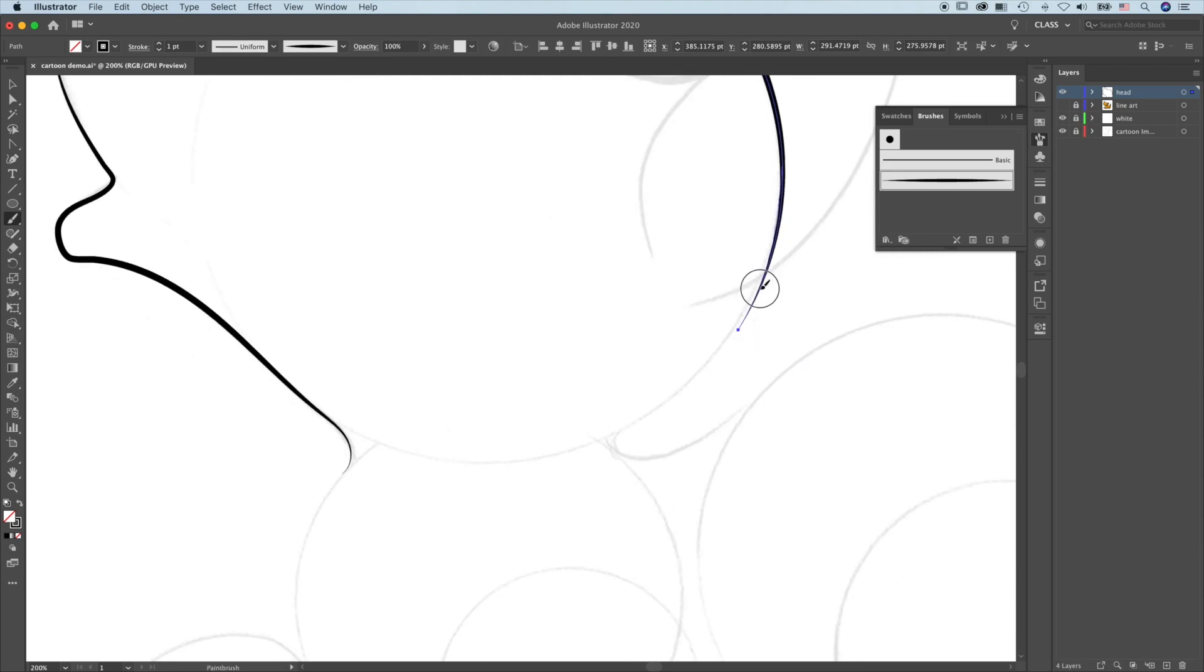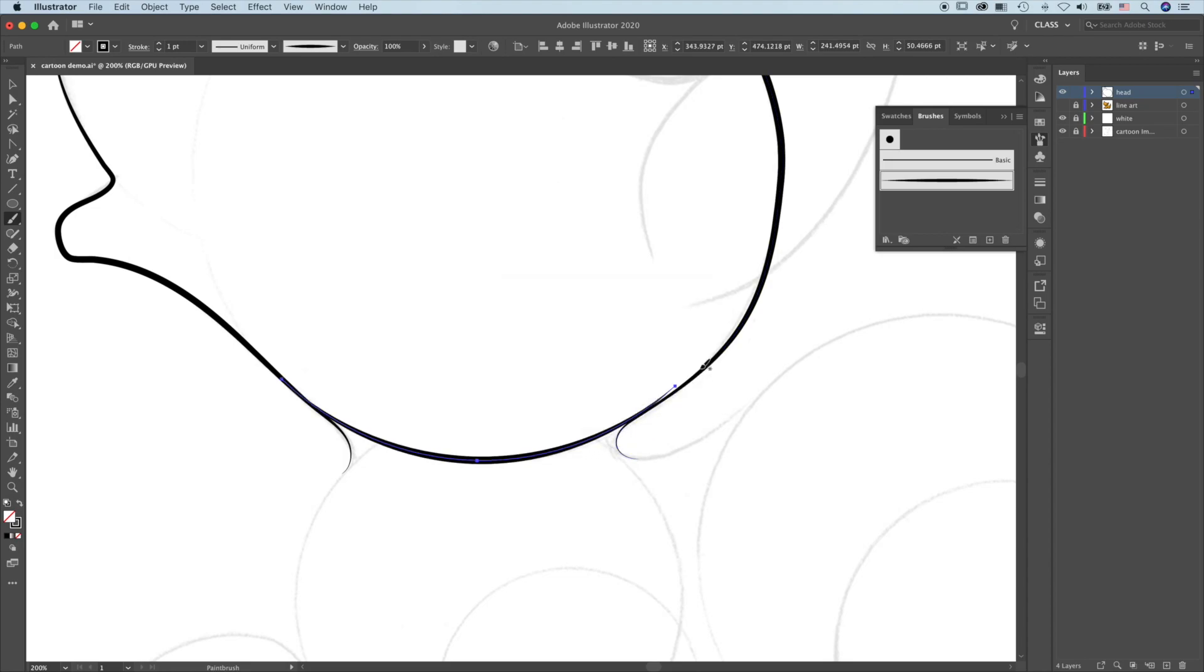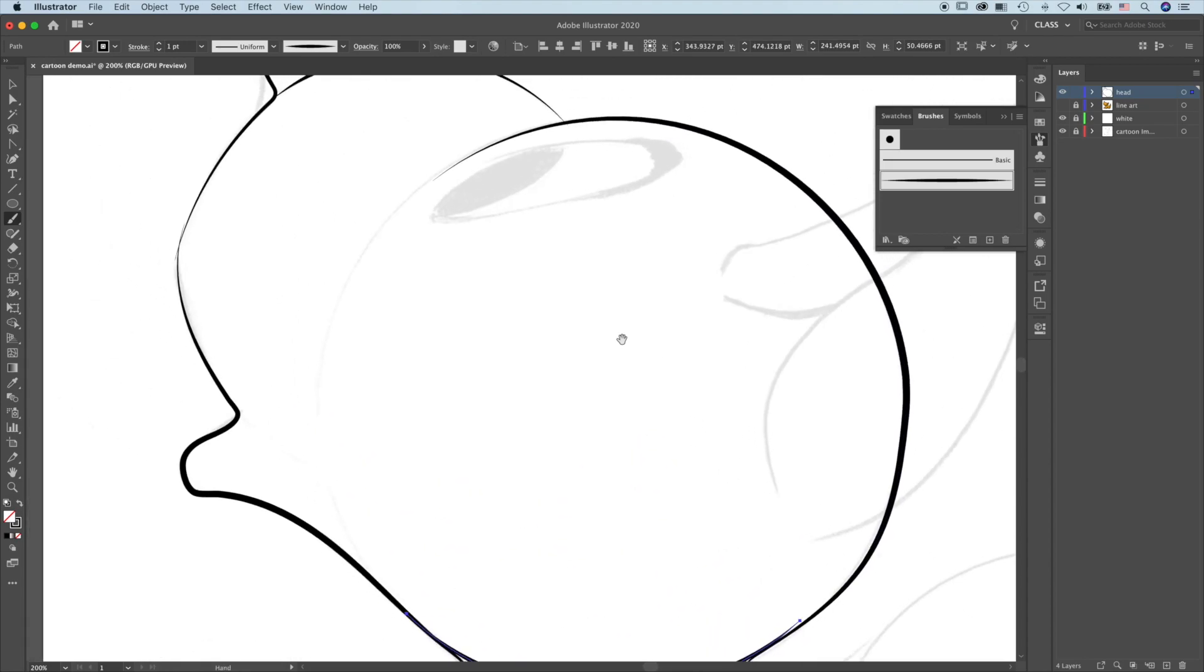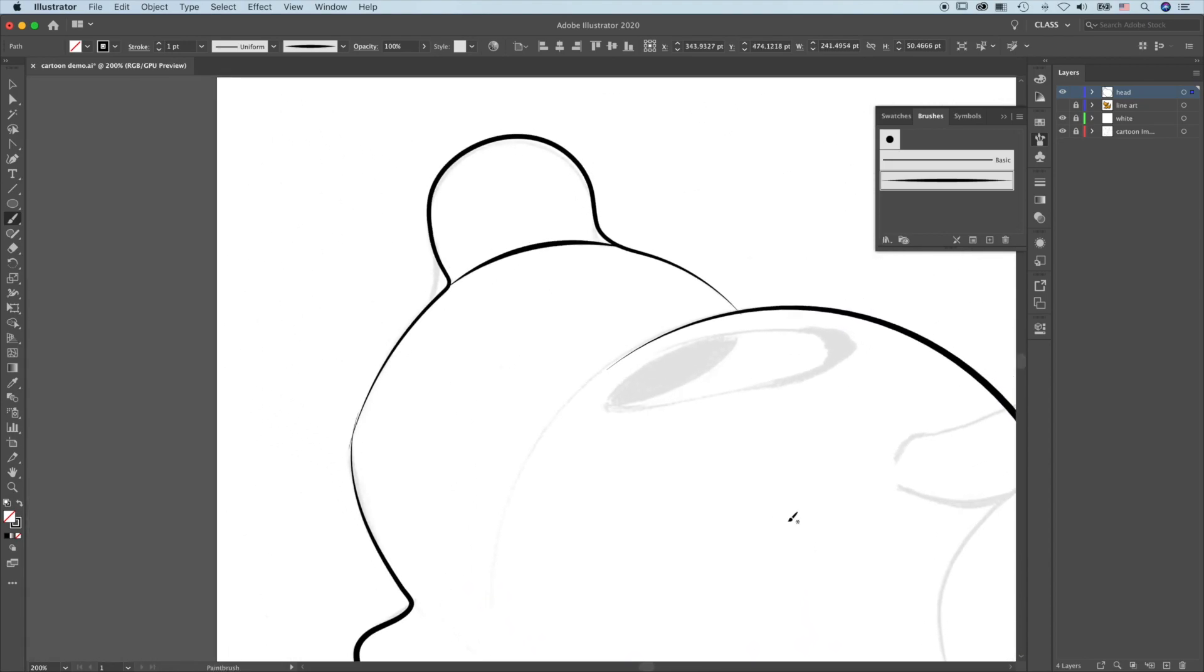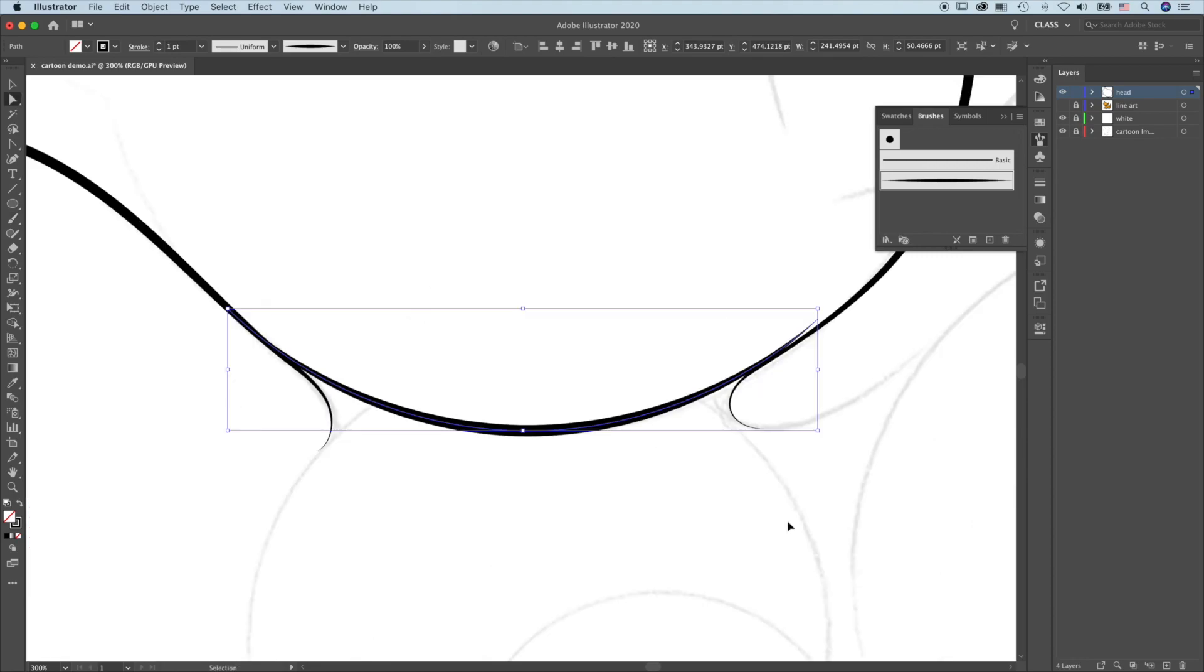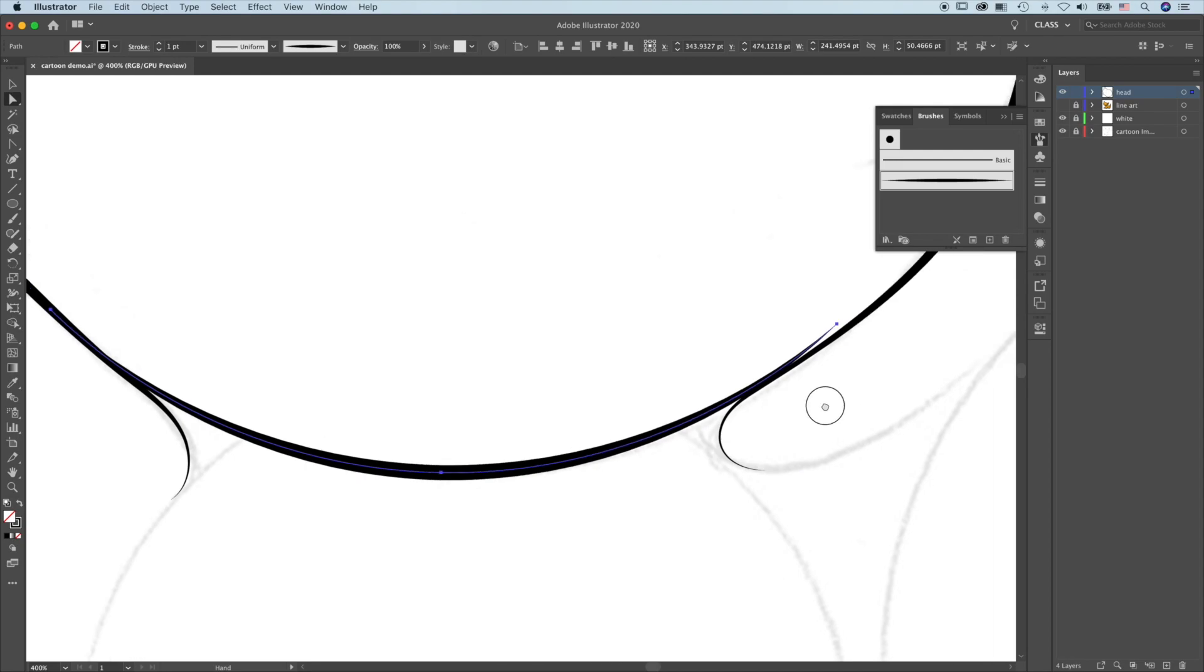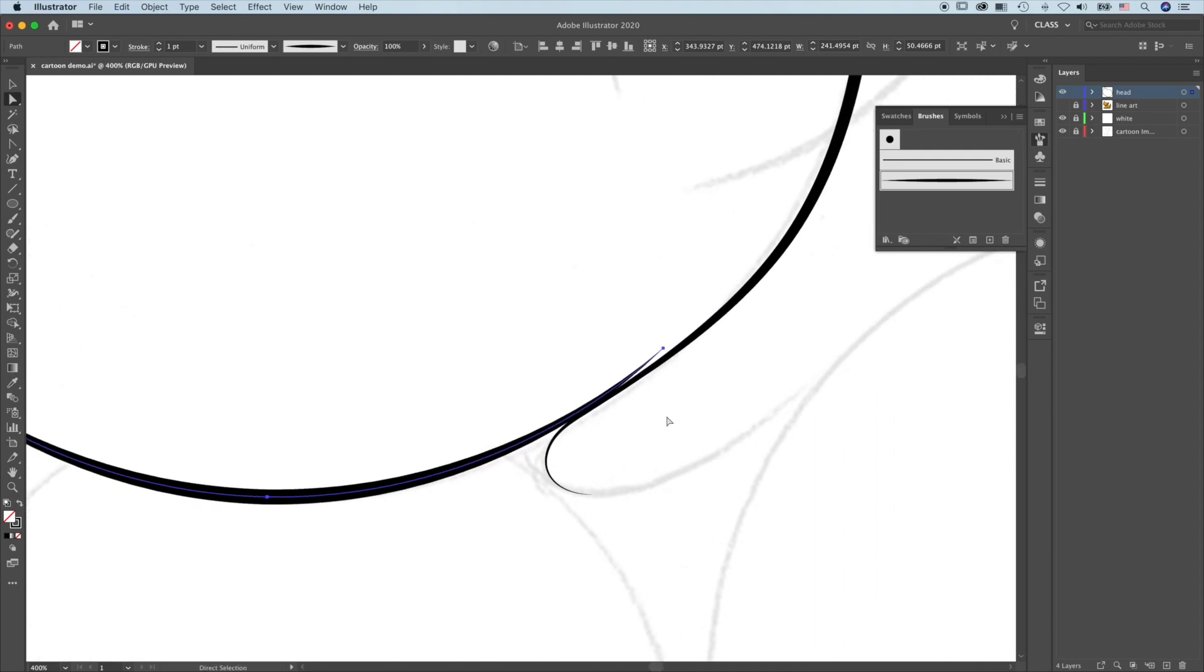Extend this. Press A to the direct selection tool. Zoom in. Do the fine-tuning.